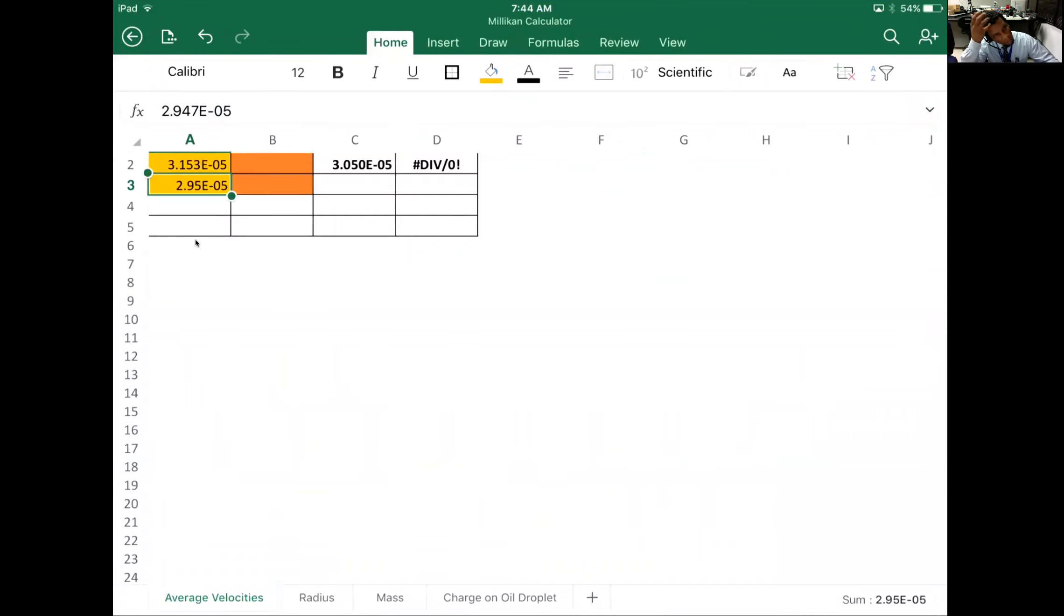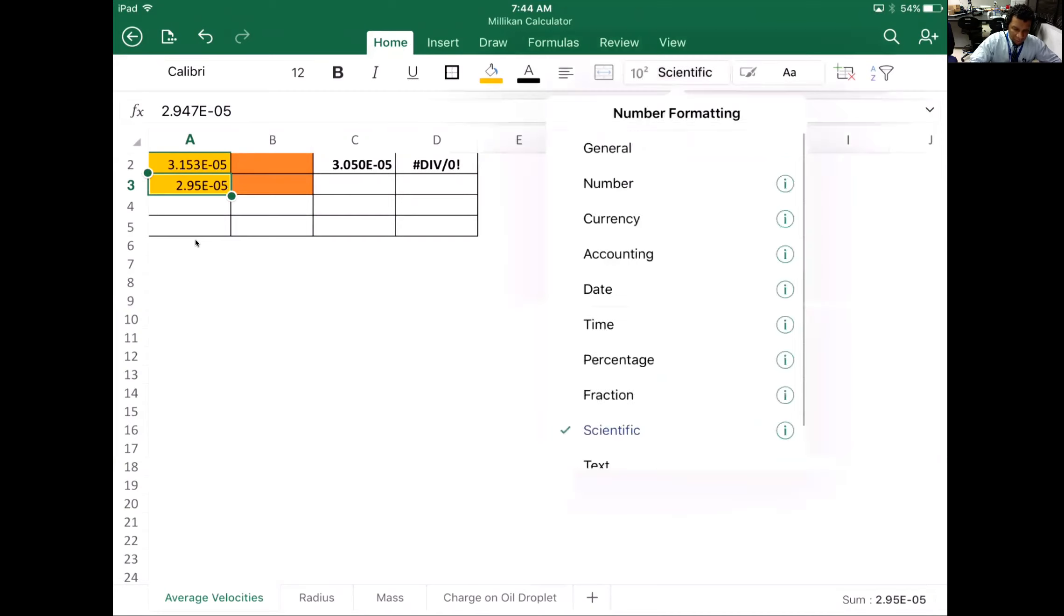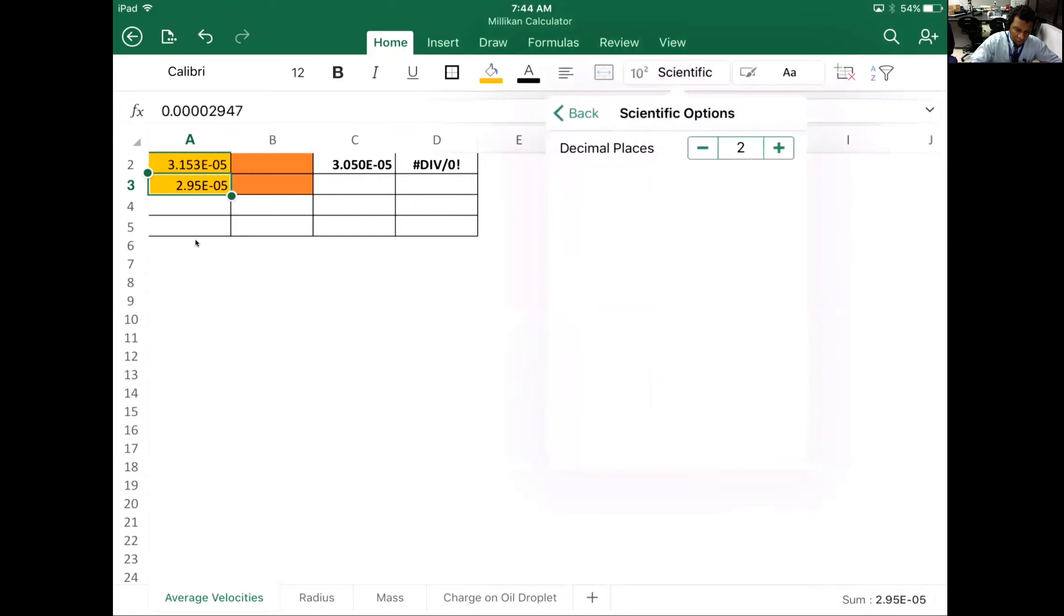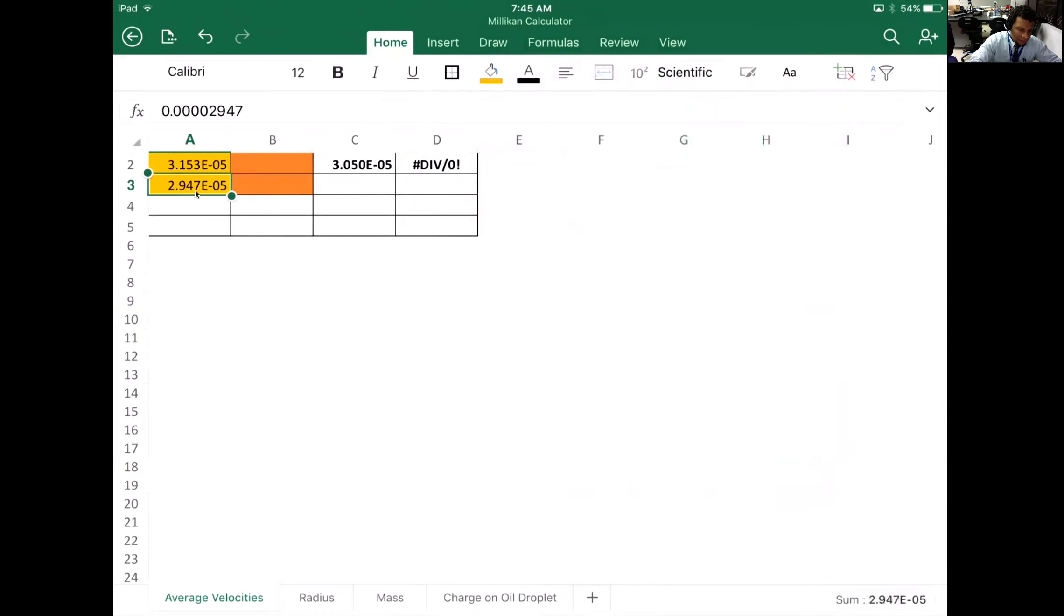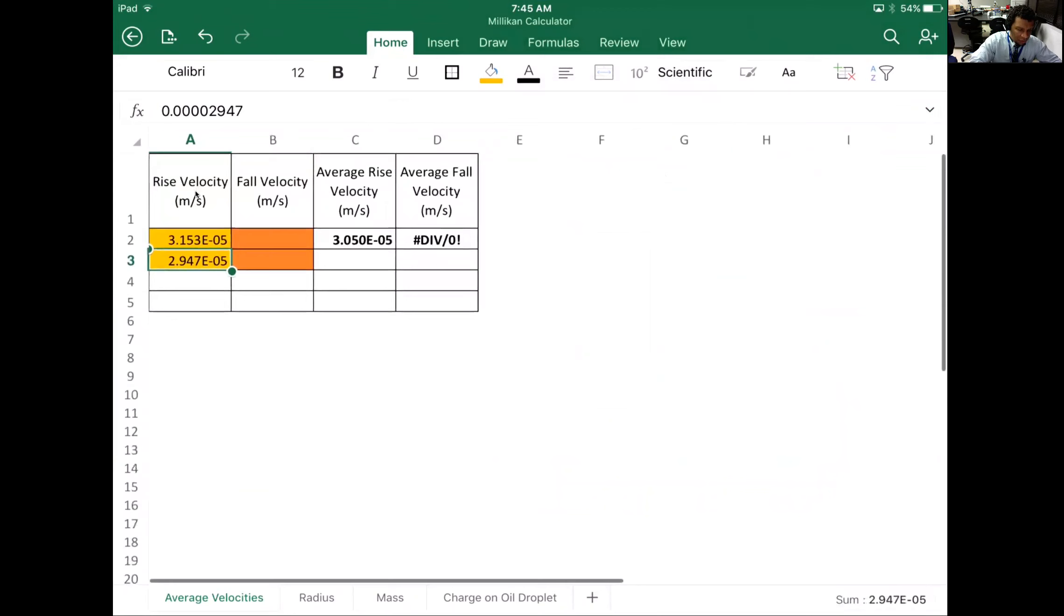All right, did I put a seven in? Yeah, we can change that. Since it's scientific, we can change our number of significant figures. I have four significant figures, so we can do that. Now we need to do the same thing for the fall velocity.